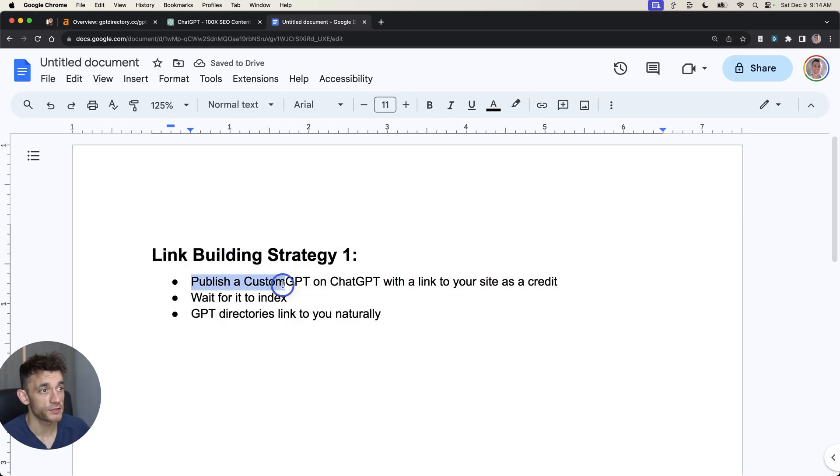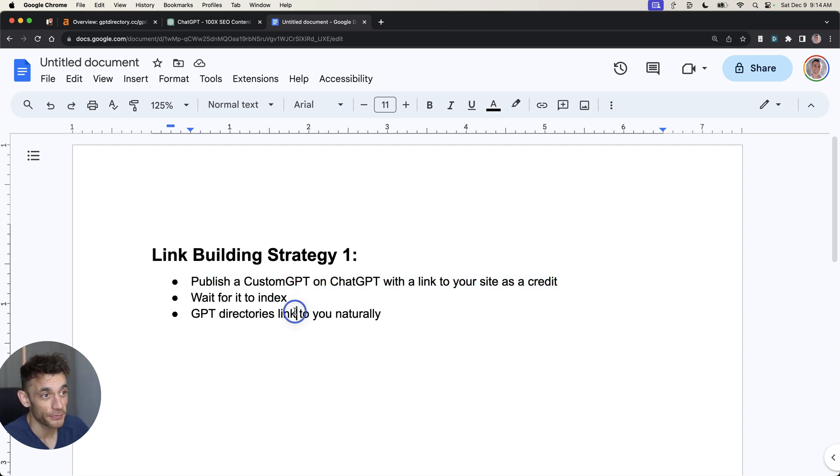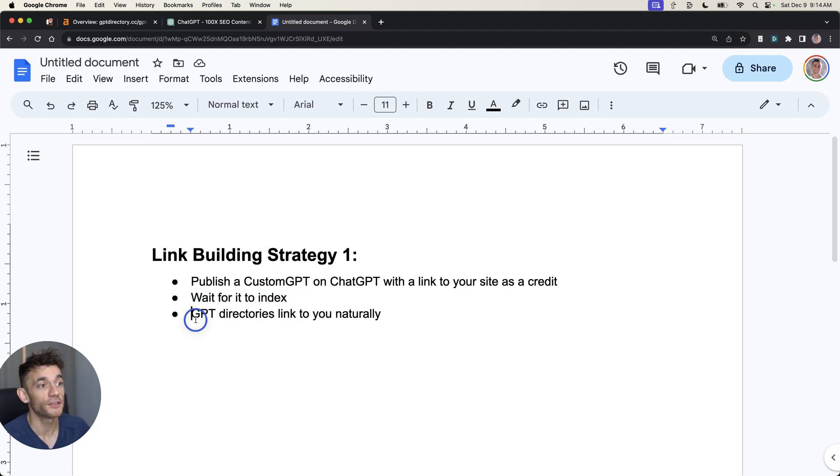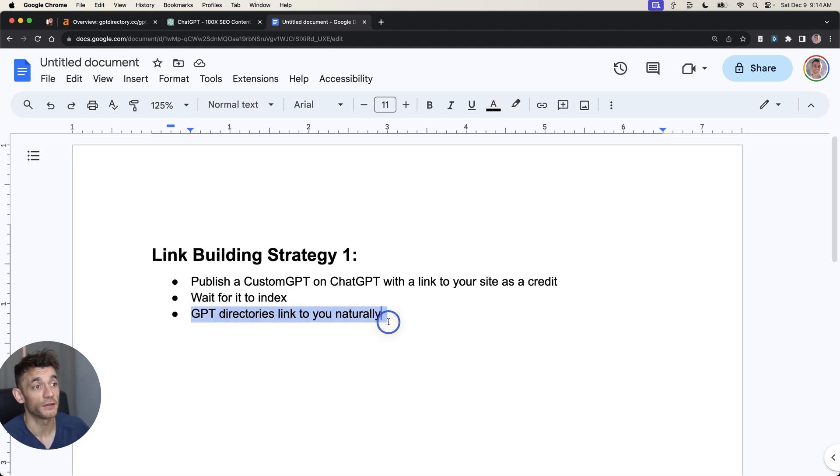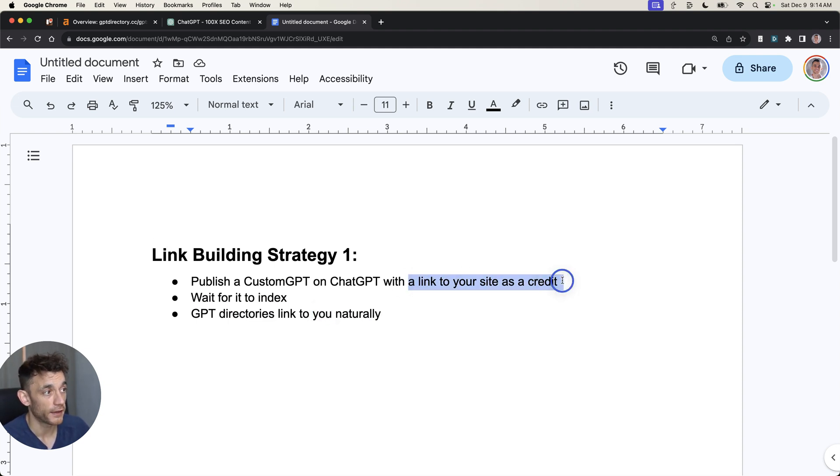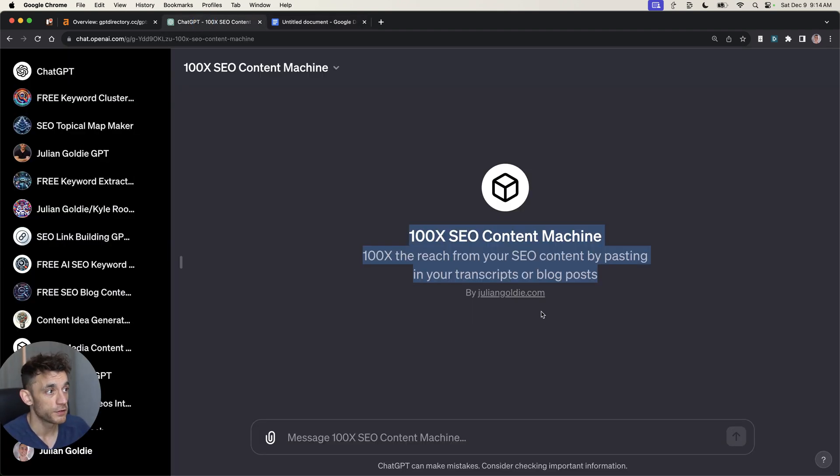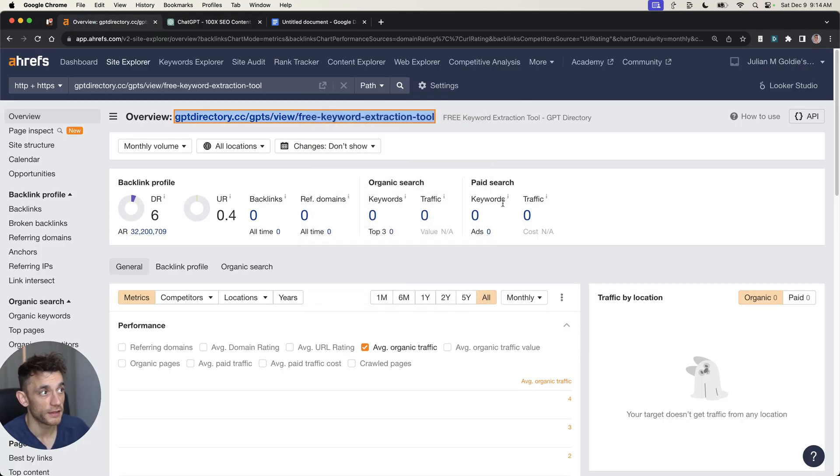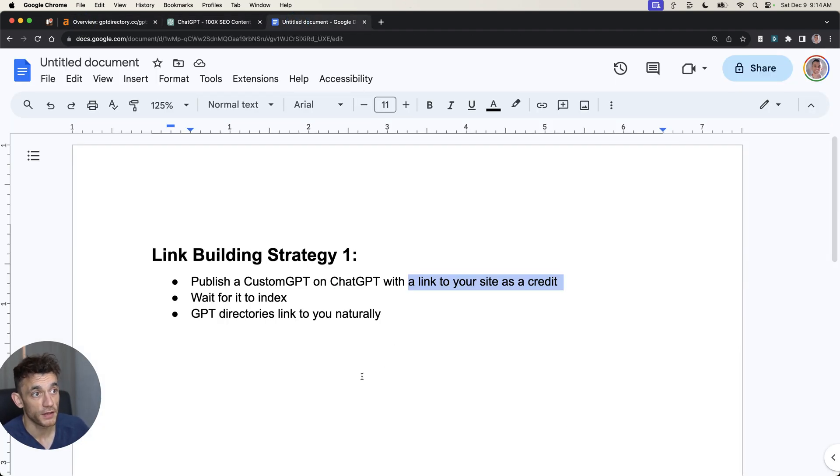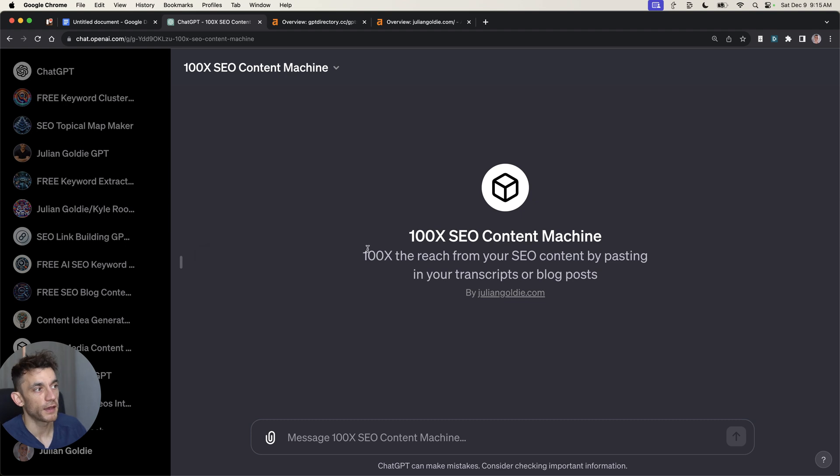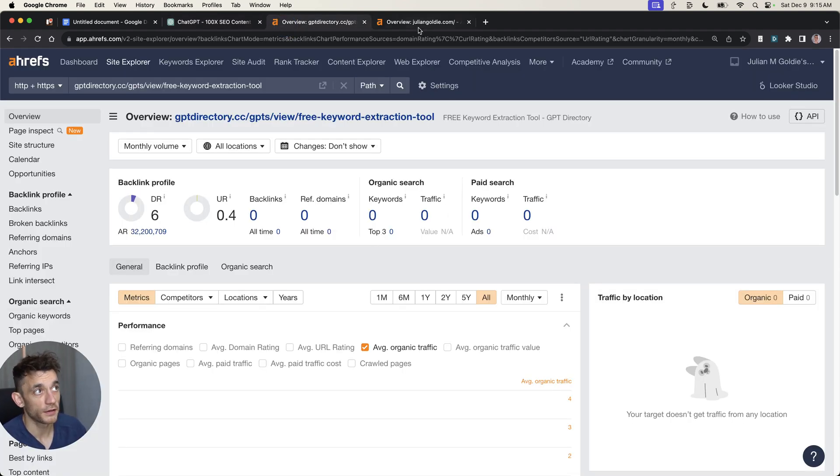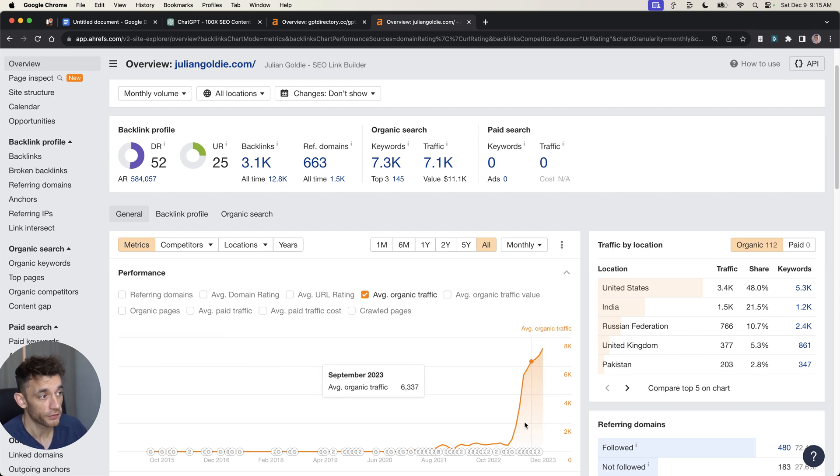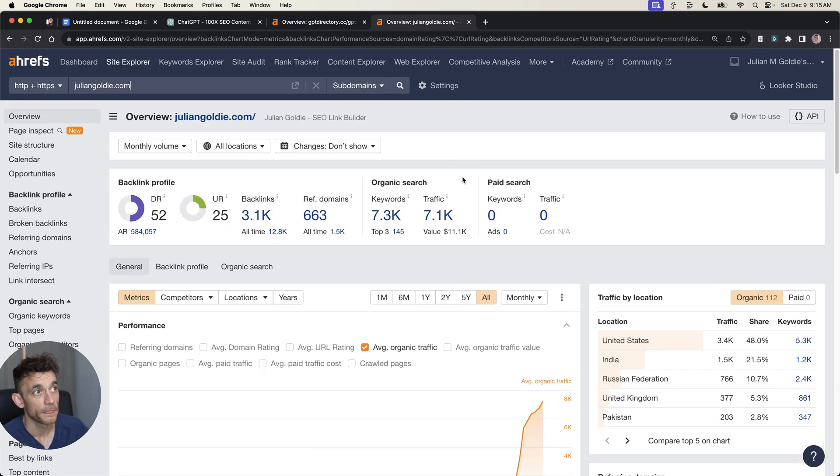Here's the whole strategy: You publish a custom GPT on ChatGPT with a link to your site as a credit. Then you will wait for that to index on Google so that other GPT directories can find you naturally. Then GPT directories will link to you naturally because you have a link to your site as a credit for the tool, so you can get backlinks like this naturally to your site completely for free. Does that work? Yes, as you can see here. Does it increase your traffic? Yes, it does. This process works and it's proven.